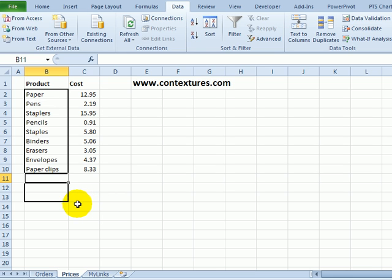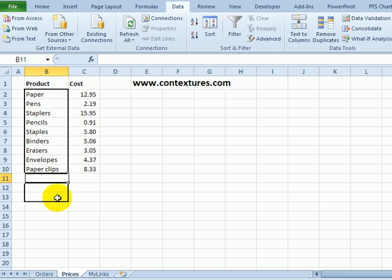So instead of creating a fixed range here, we can create a dynamic range which will change size automatically if we add or remove any items.